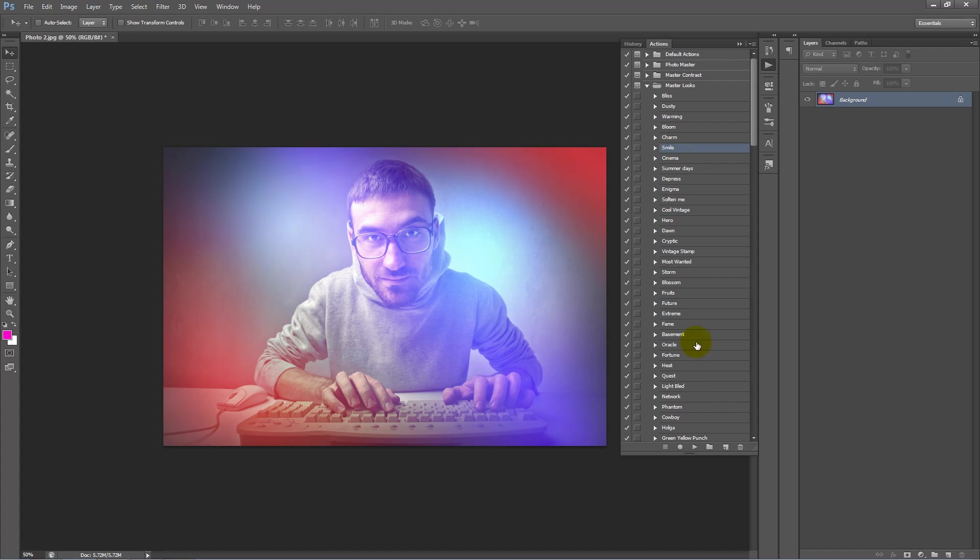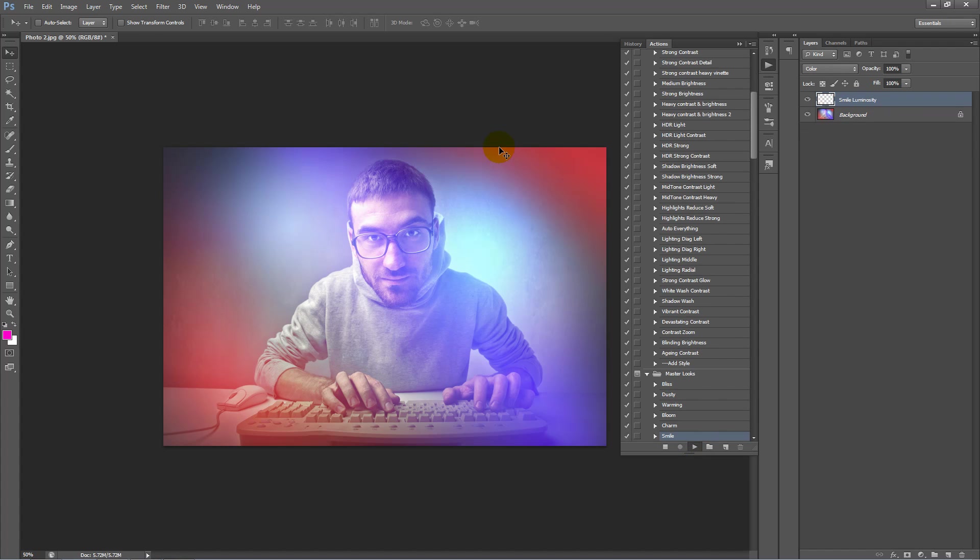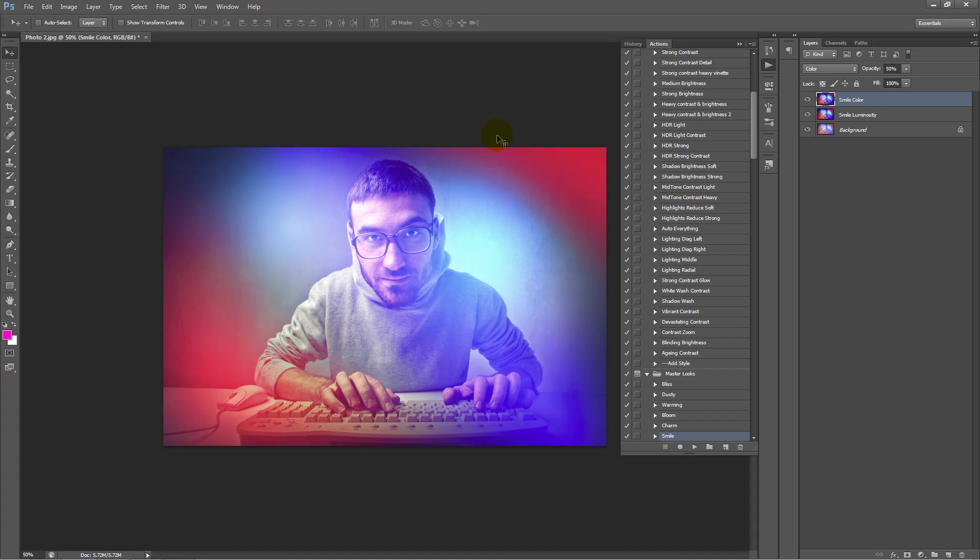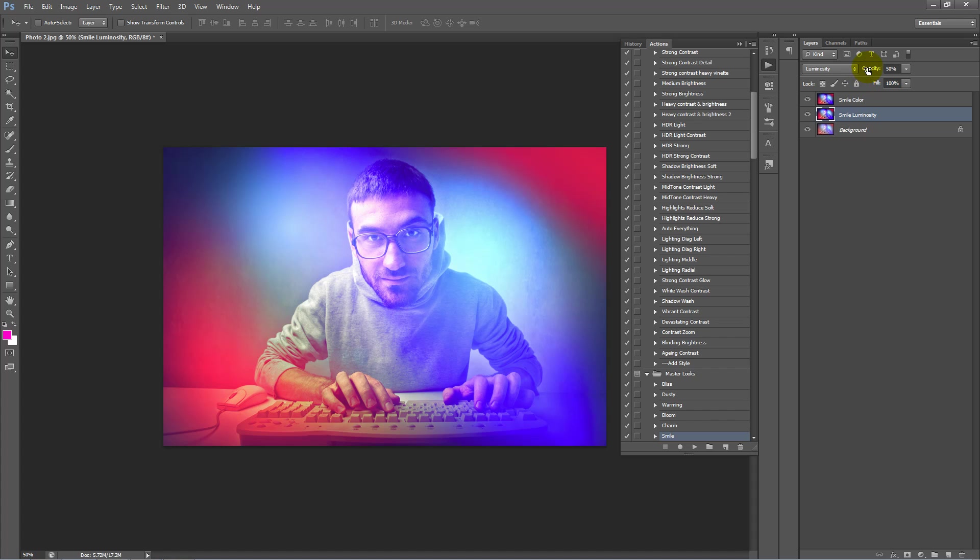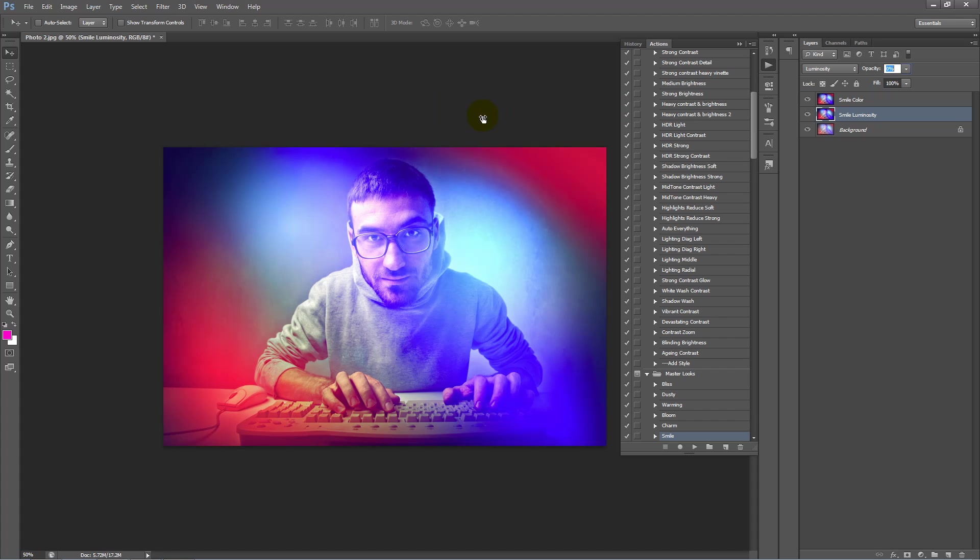So now with these actions, I can just click Play. And you can see we can work with the layer, sorry, with the colour of that action. And we can also work with the luminosity, which is basically like the contrast and brightness. So I can drag that up and down to see its effect.